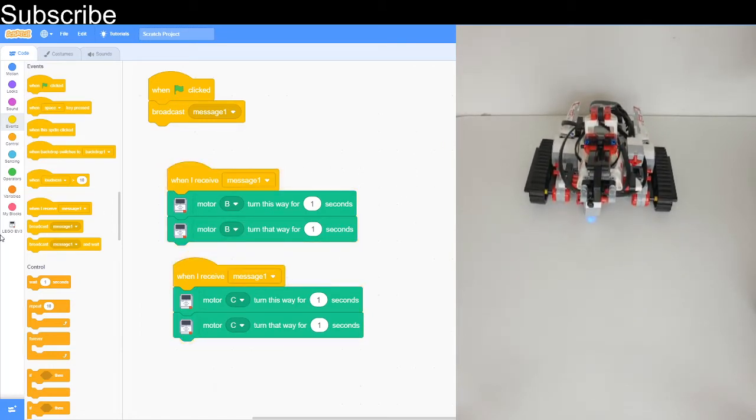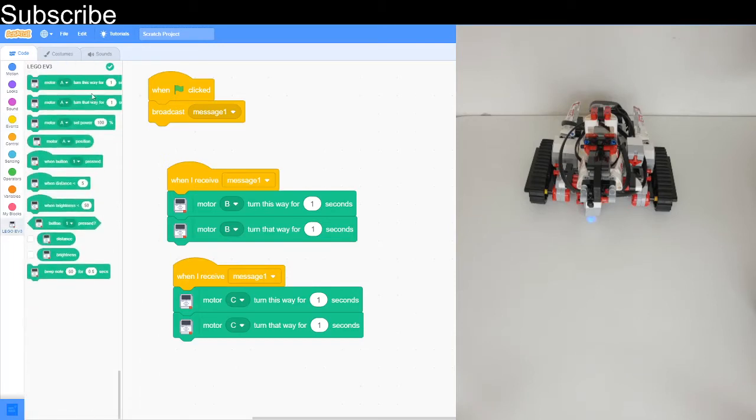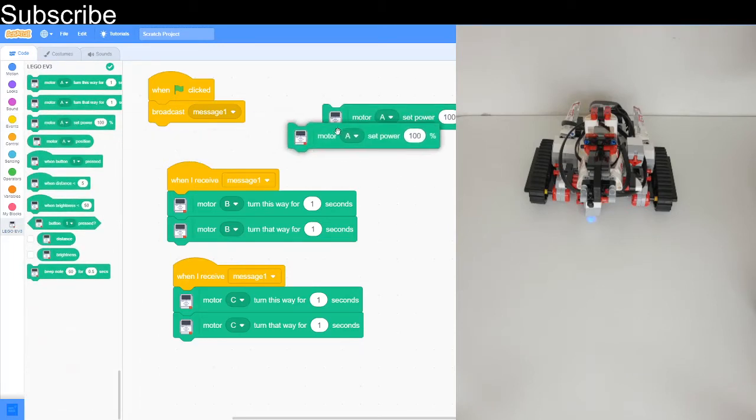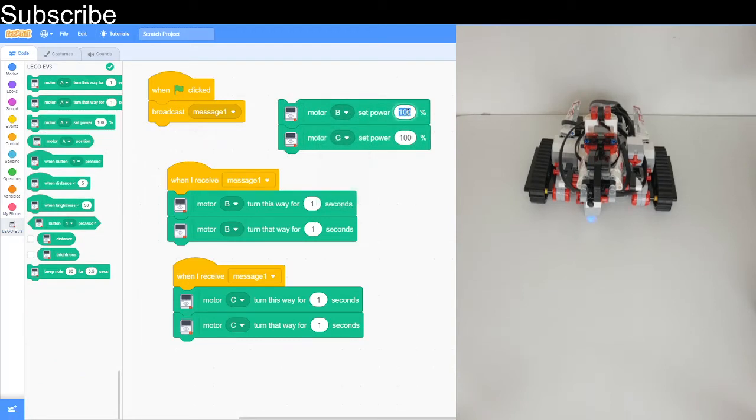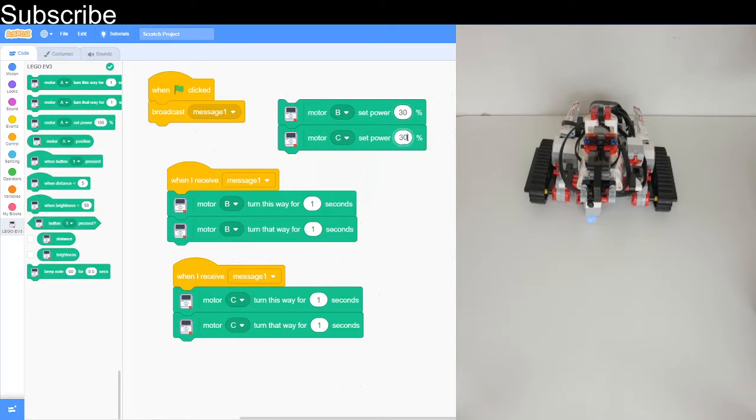Now let's see if we can adjust the speed of it. We can use this power block and basically adjust the power of the robot's motor. So let's do 30%. Now we'll click on that and see what happens.